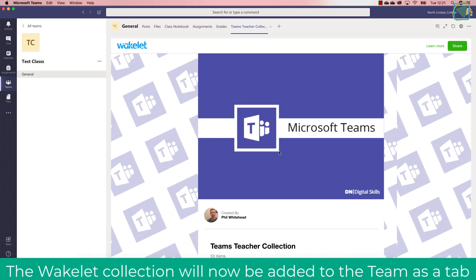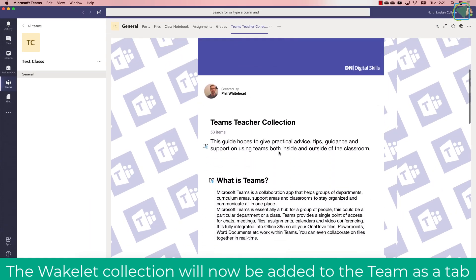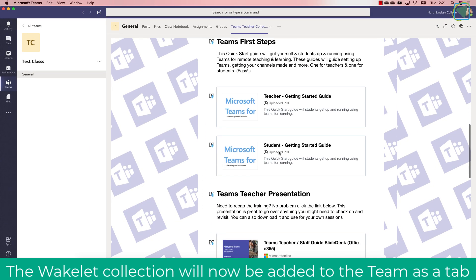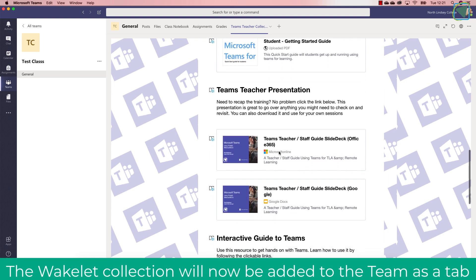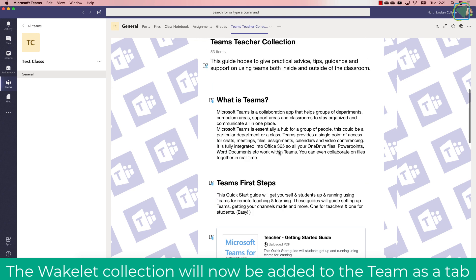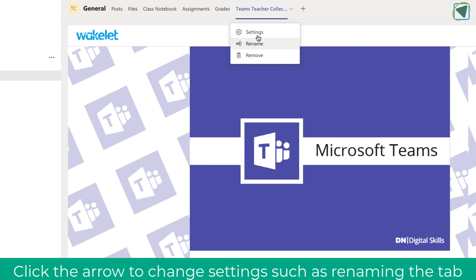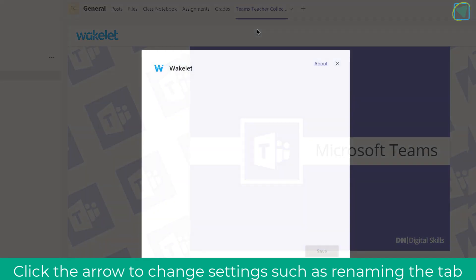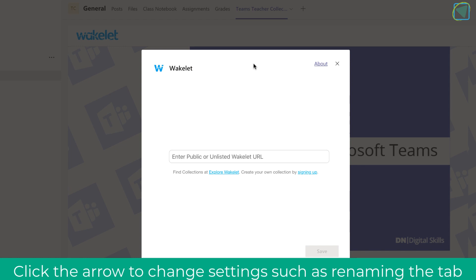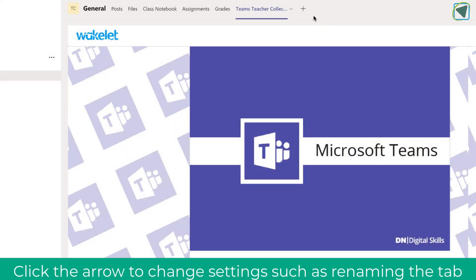So here you can see at the top now my Wakelet has been added to my team as a tab and you can just scroll through this all within the team's interface. You can also adjust some settings such as rename it and you can even change the URL if you want to update it.